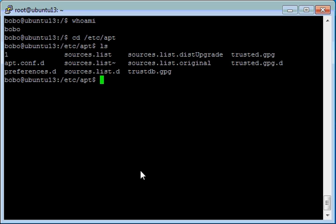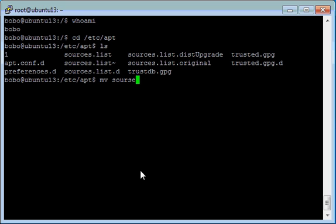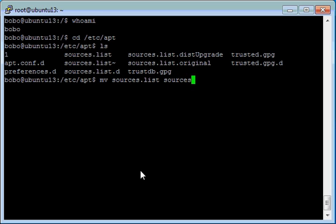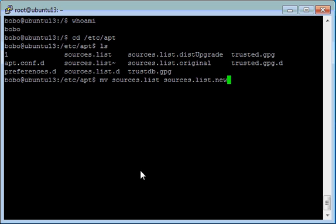You want to move sources list to a new file. Sources list to sources list new. You get this message.